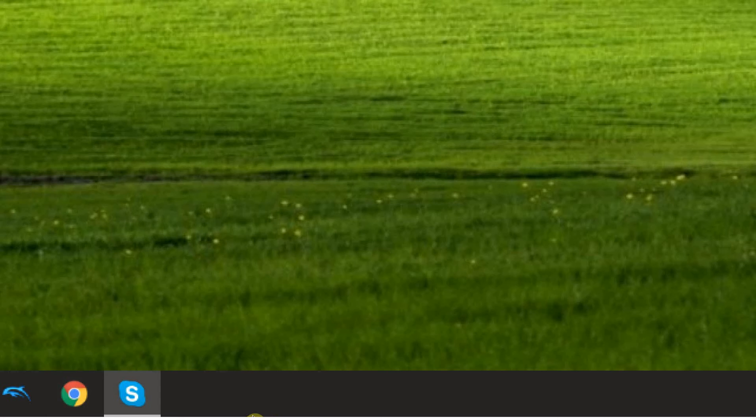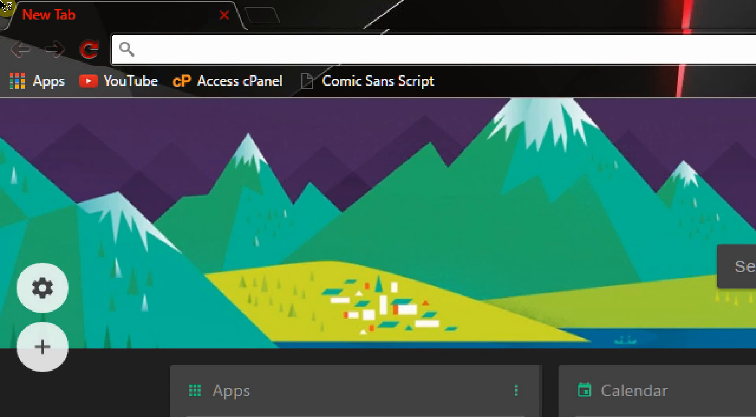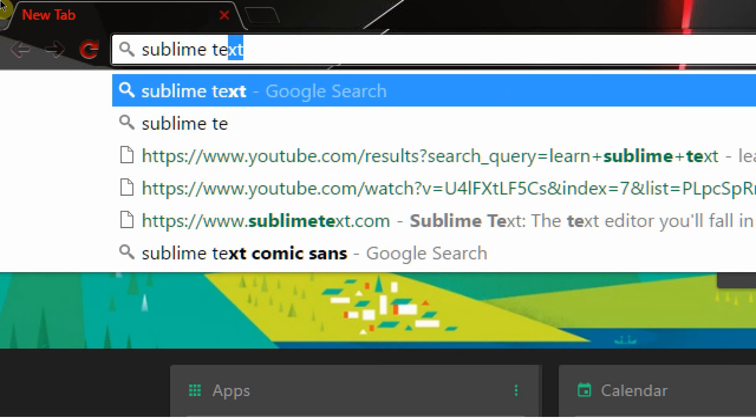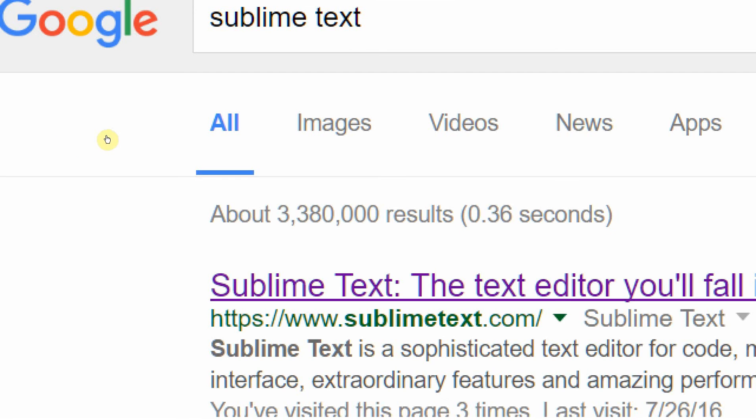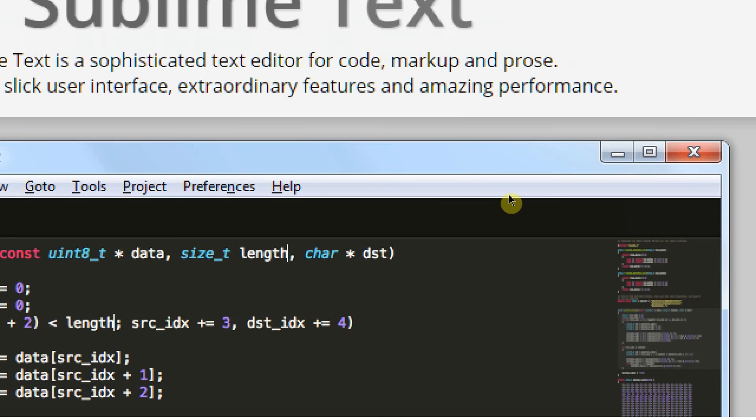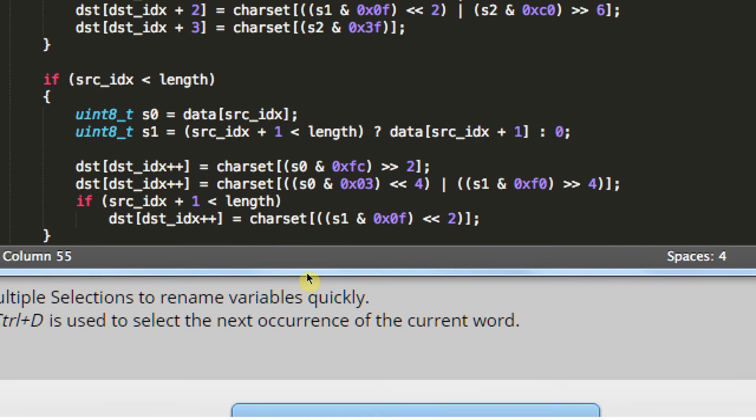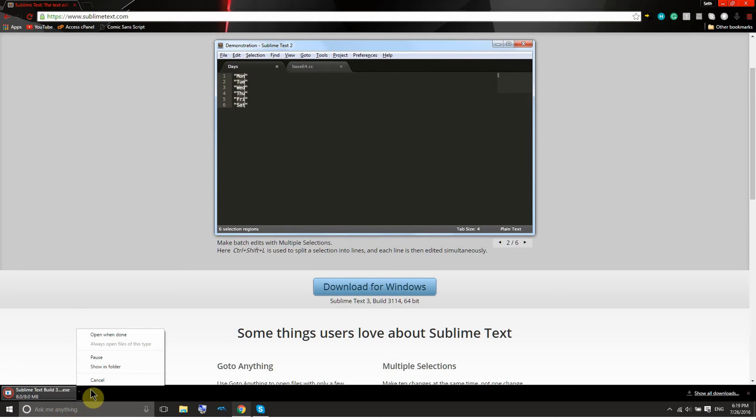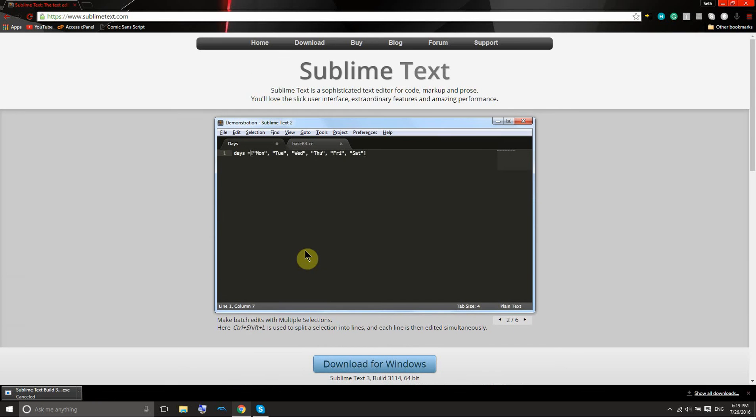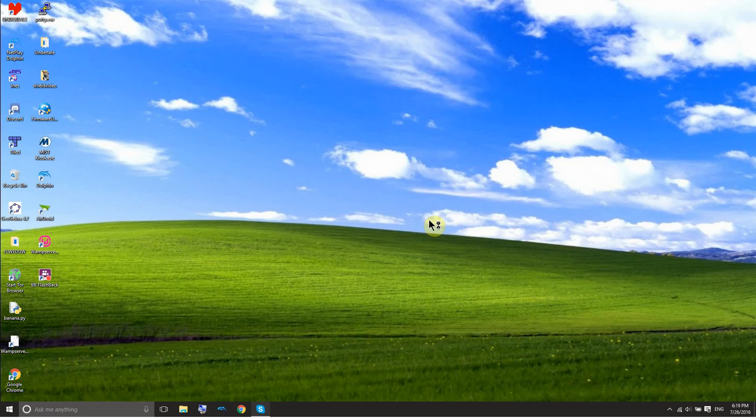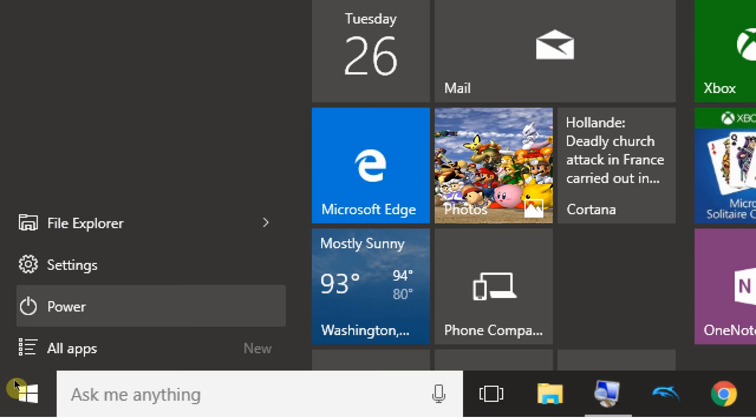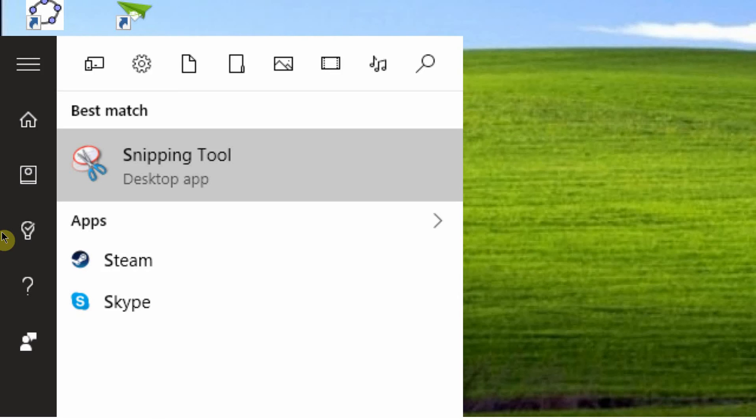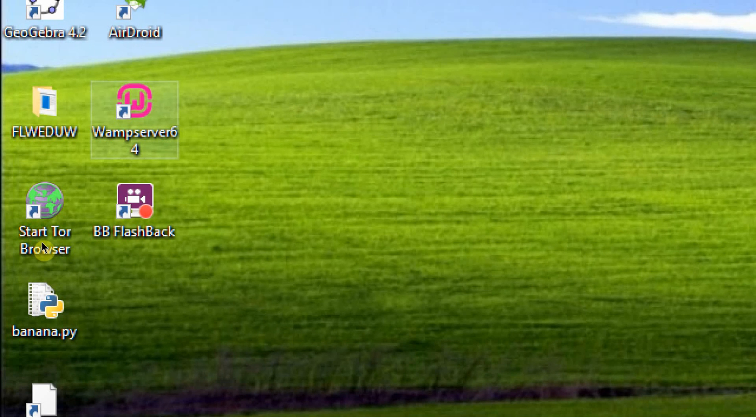And the one we're gonna be using for this series is called Sublime Text, which is S-U-B-L-I-M-E text. So Google that and Sublime Text, the text editor that you will fall in love with. So this page will bring you here. Just go ahead and click on download for Windows. And it'll download that, which will, that won't take long. And then you just want to run it and just say yes to everything that it asks you and next and continue and all that.